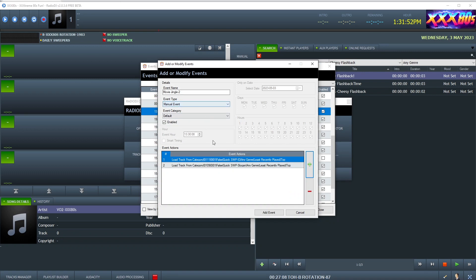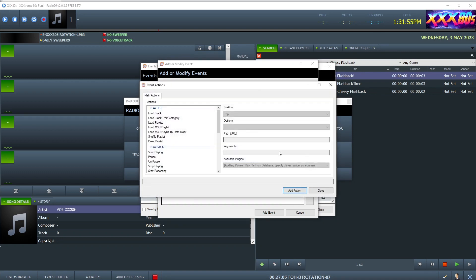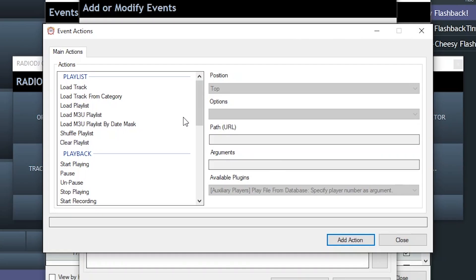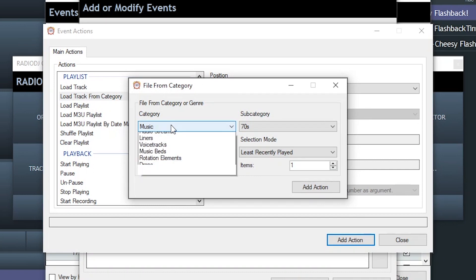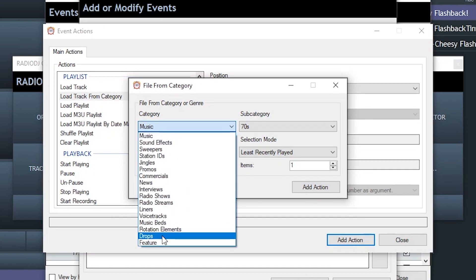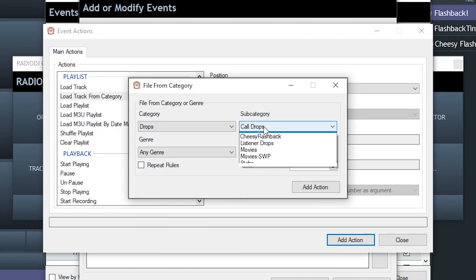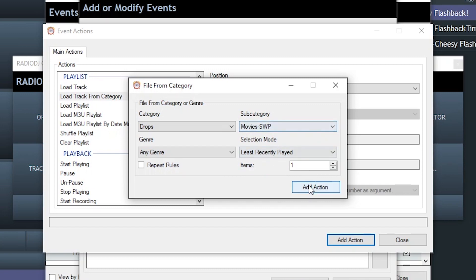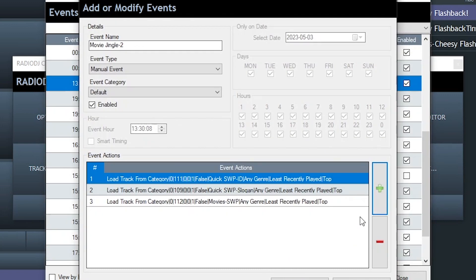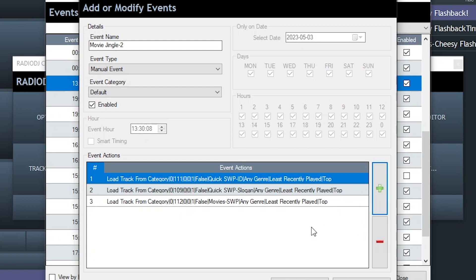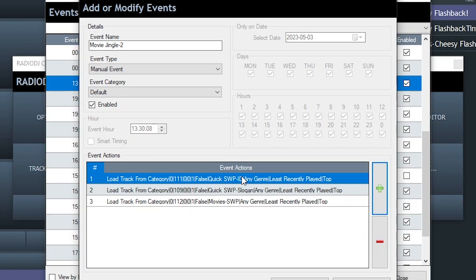Quick Sweeper slogan, so it will pull an audio file from that subcategory. We'll add that action. And then really the first action in this event is the Movie Sweeper, which is down in Drops, which is a Movie Drops for the Sweeper category. Add the action. Boom. There it is. There's the event. So the first piece of production fires off. Then the Movie Sweeper, the slogan, the ID.